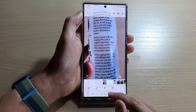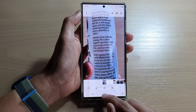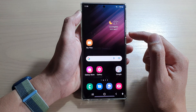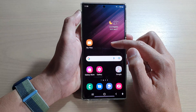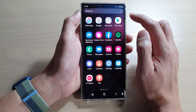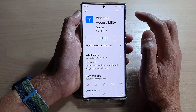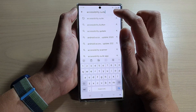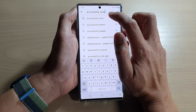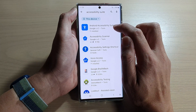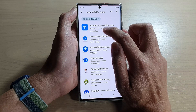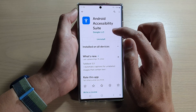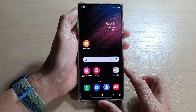First, tap on the home button to go back to the home screen. On the home screen we're going to need to install an additional app, so swipe up to go into the app screen and open up the Play Store. In the Play Store, go into the text search box and type in 'Accessibility Suite', then tap on Android Accessibility Suite — this is from Google — and install it.